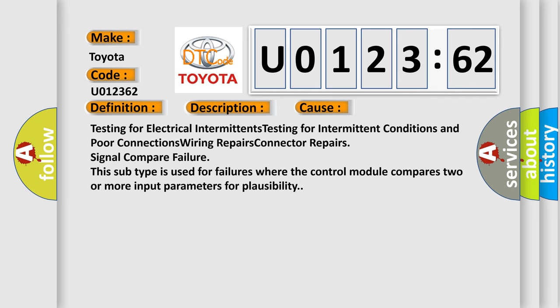Testing for electrical intermittents, testing for intermittent conditions and poor connections, wiring repairs, and connector repairs.